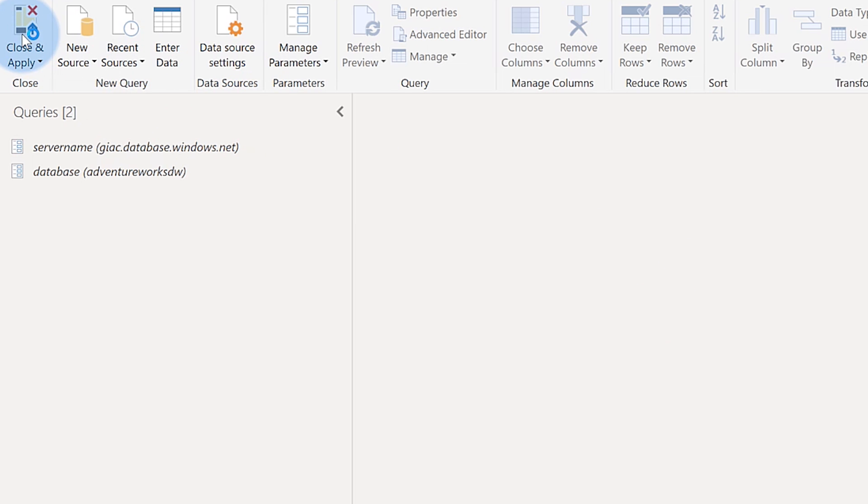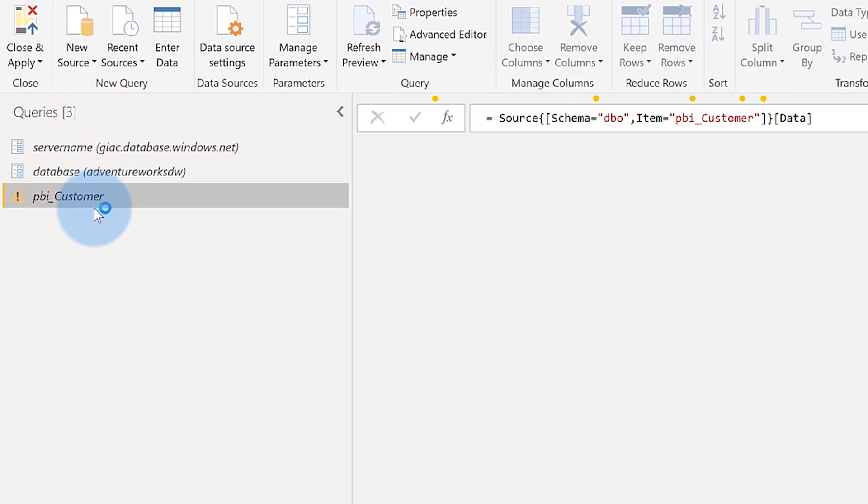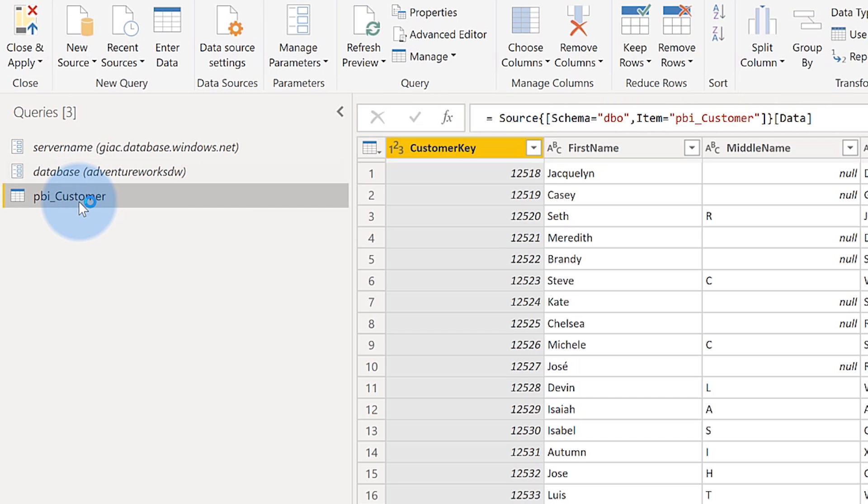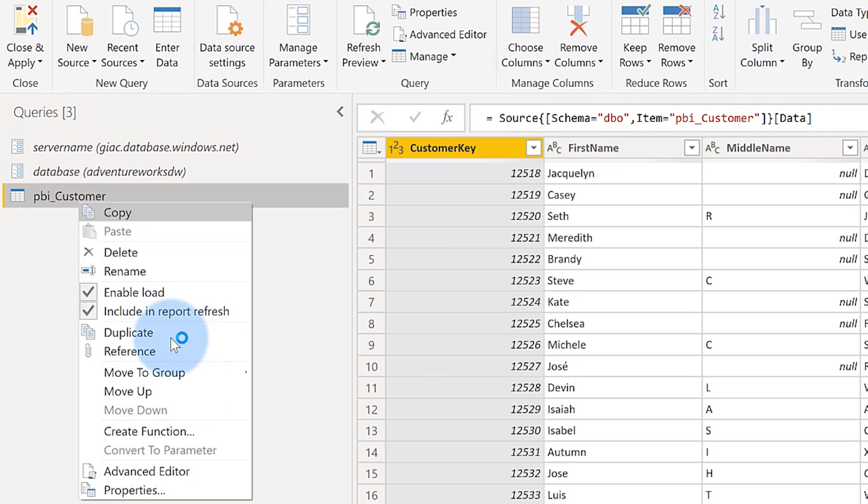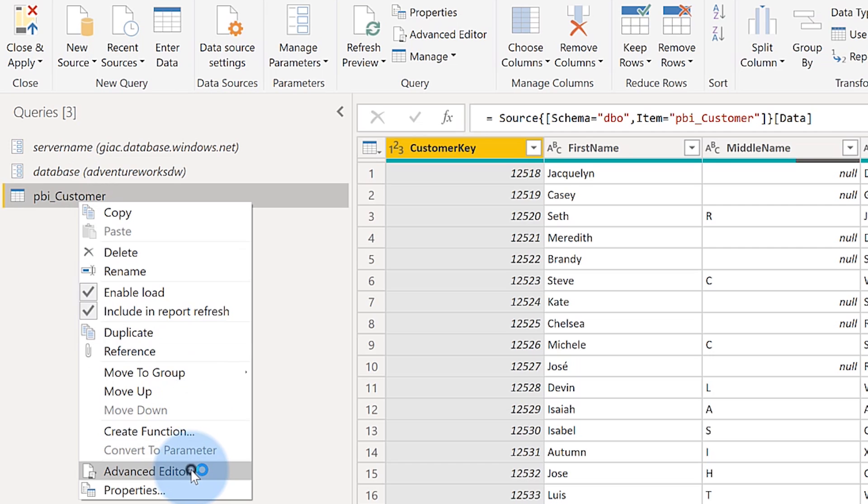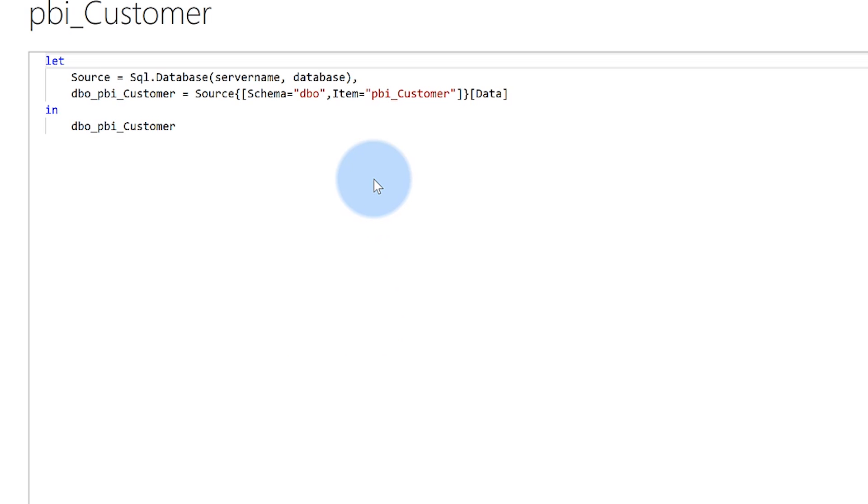There's the preview. You'll see the parameters there. If I right click, go into the advanced editor and look at the M, instead of the server name and the database name there, it's just a parameter name.